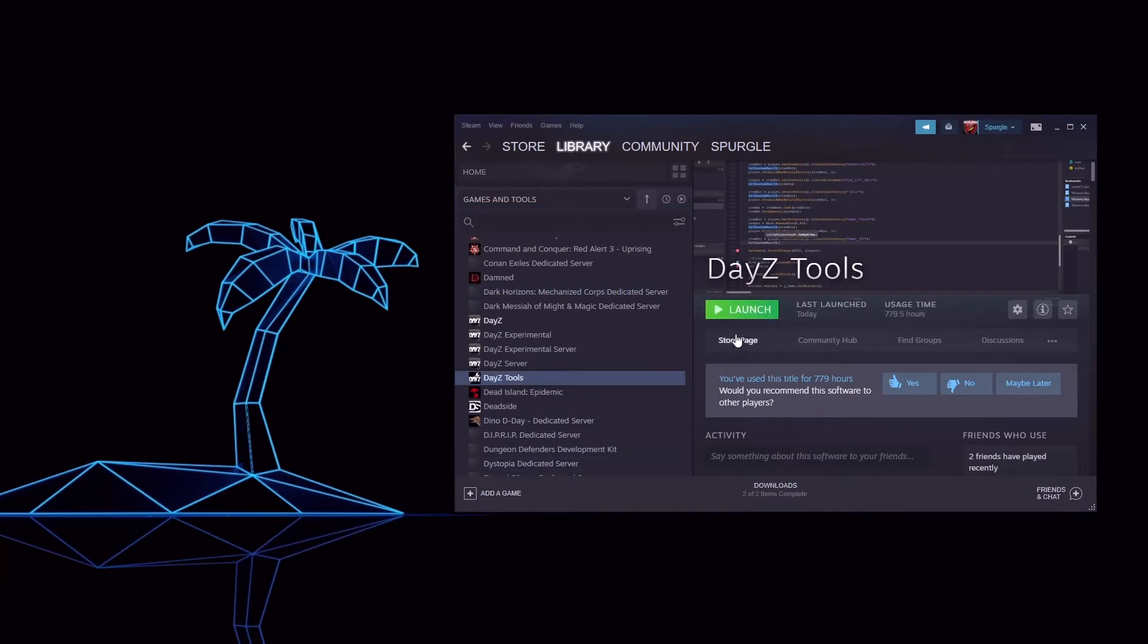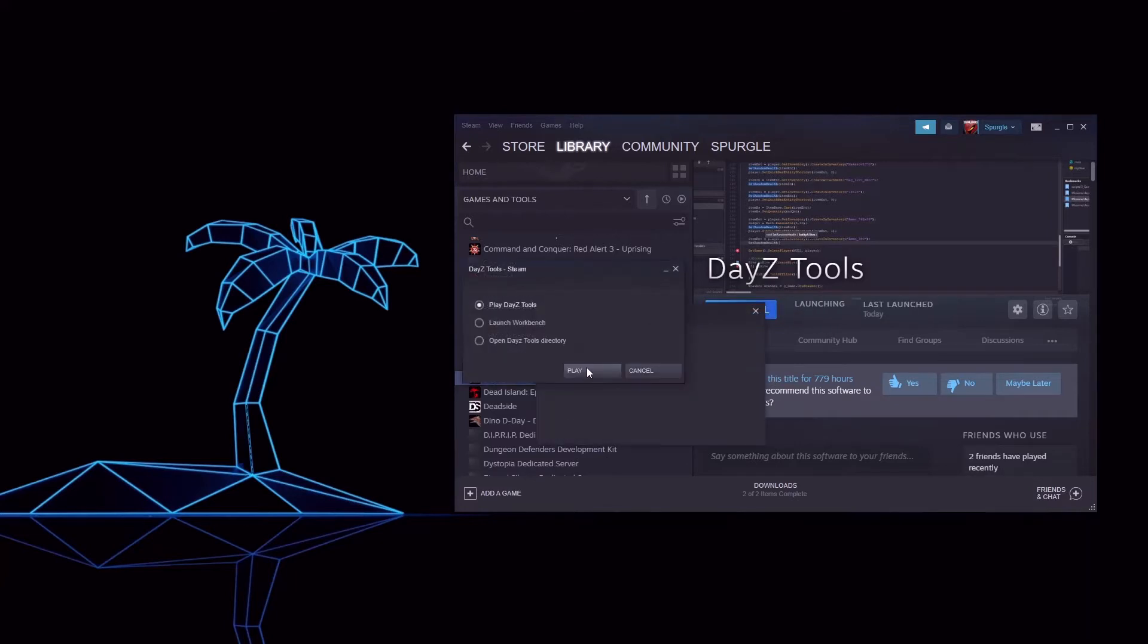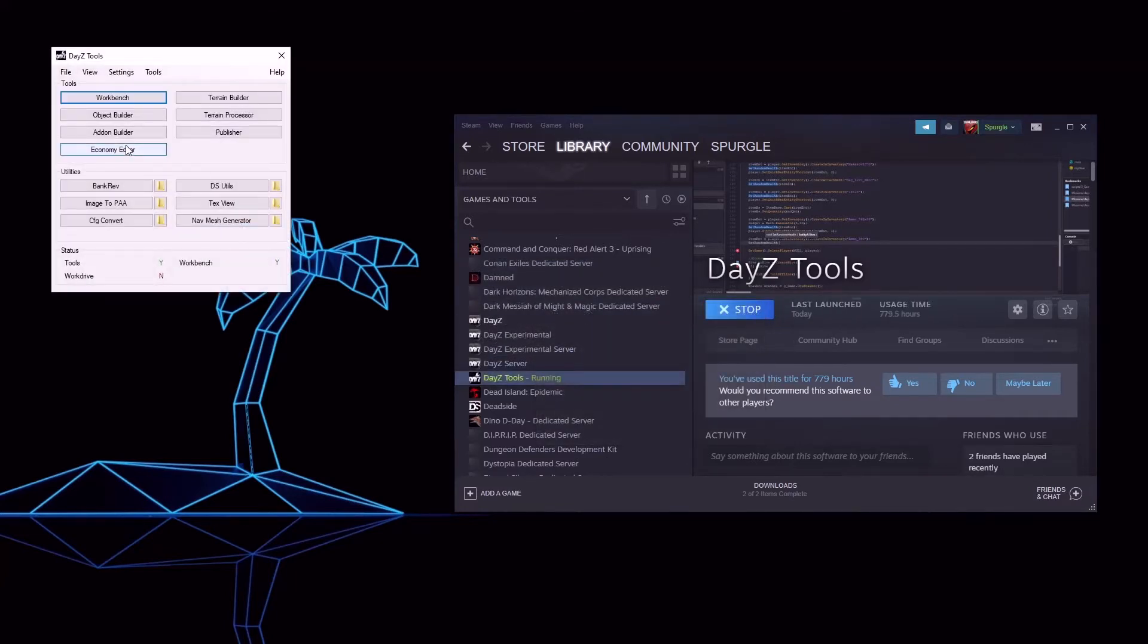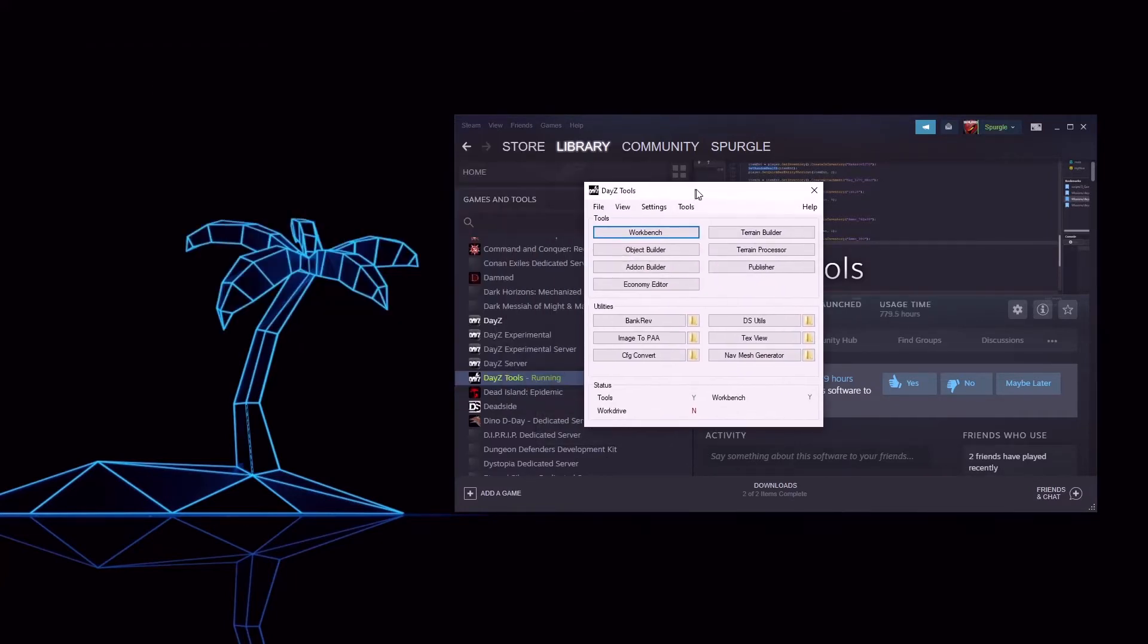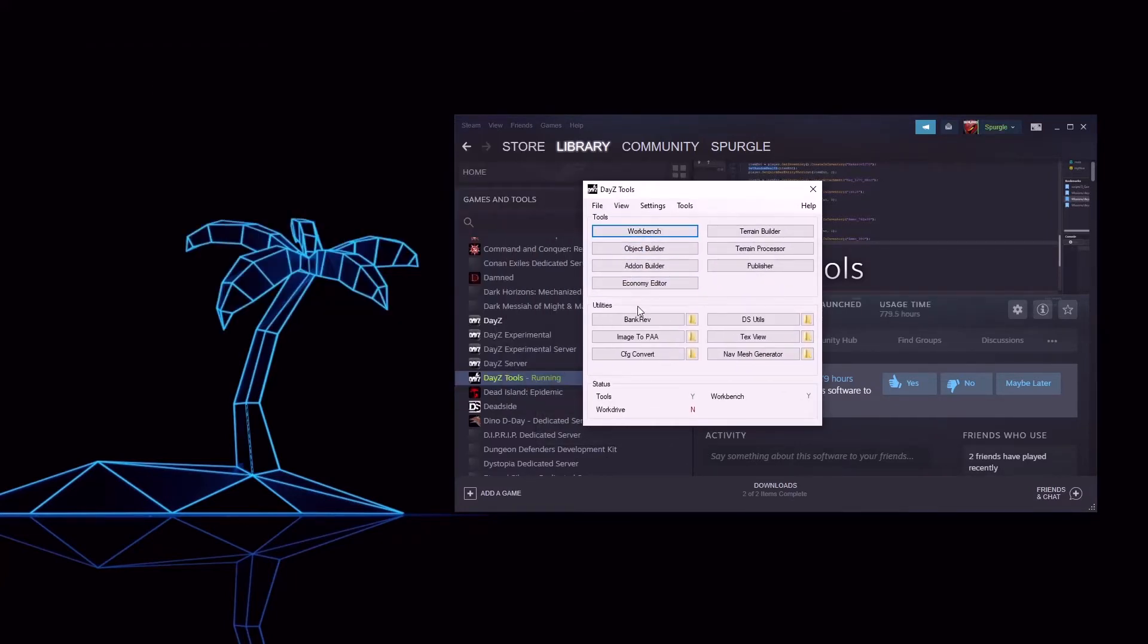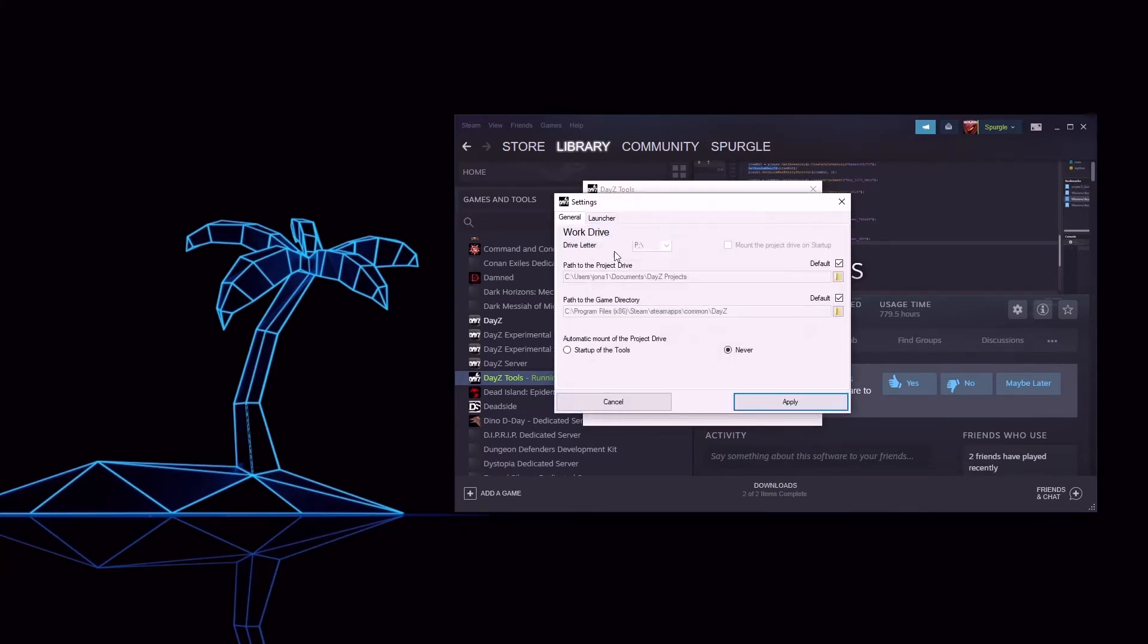Once installed, let's launch DayZ Tools. Here you can see all the tools and we'll go into them in more detail as we need them. For now, click Settings and check everything here is correct.